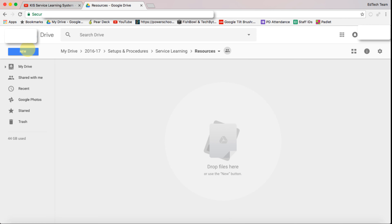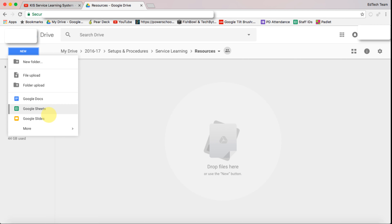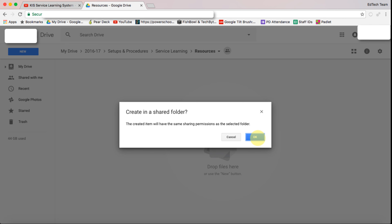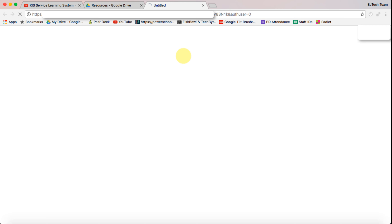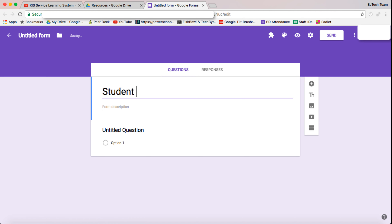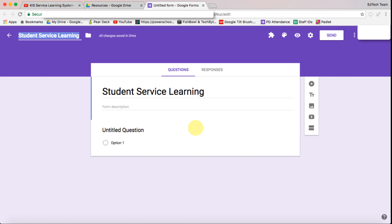The first thing I'm going to do is create a new form. This form is the form the students will complete when they're at their service learning, and we're going to call this 'Student Service Learning.' Click on the title to give it a title up there.